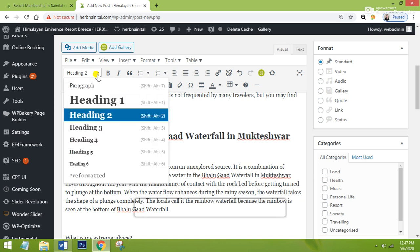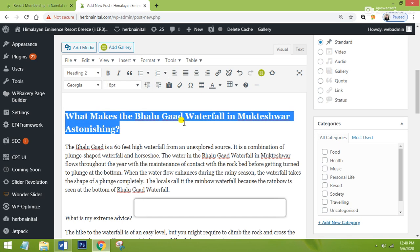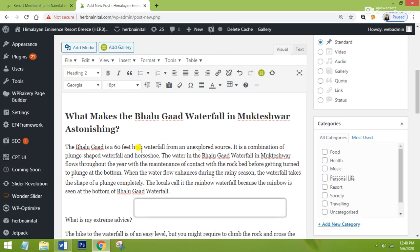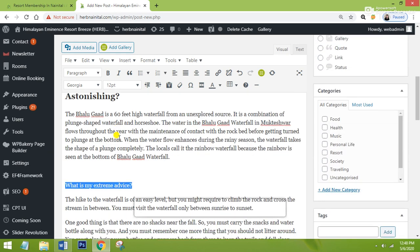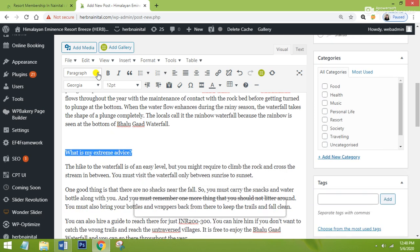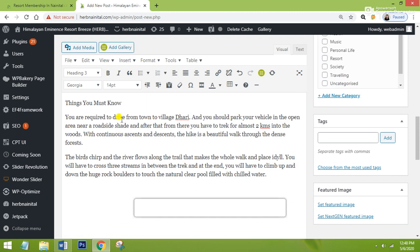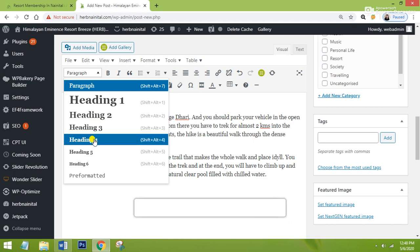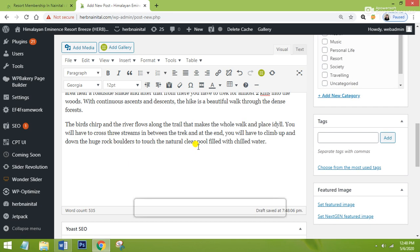To apply Heading 2, go here and click on 'Heading 2.' If you want to remove the heading, you can click there again. Here is another heading — 'What is my extreme advice?' — you can take it as Heading 2 or Heading 3, but it should be dependent on your topic. I will take it as Heading 3. And for the next one, I will take it as Heading 4 — however, you can also make it Heading 3 or Heading 5 depending on what you want.